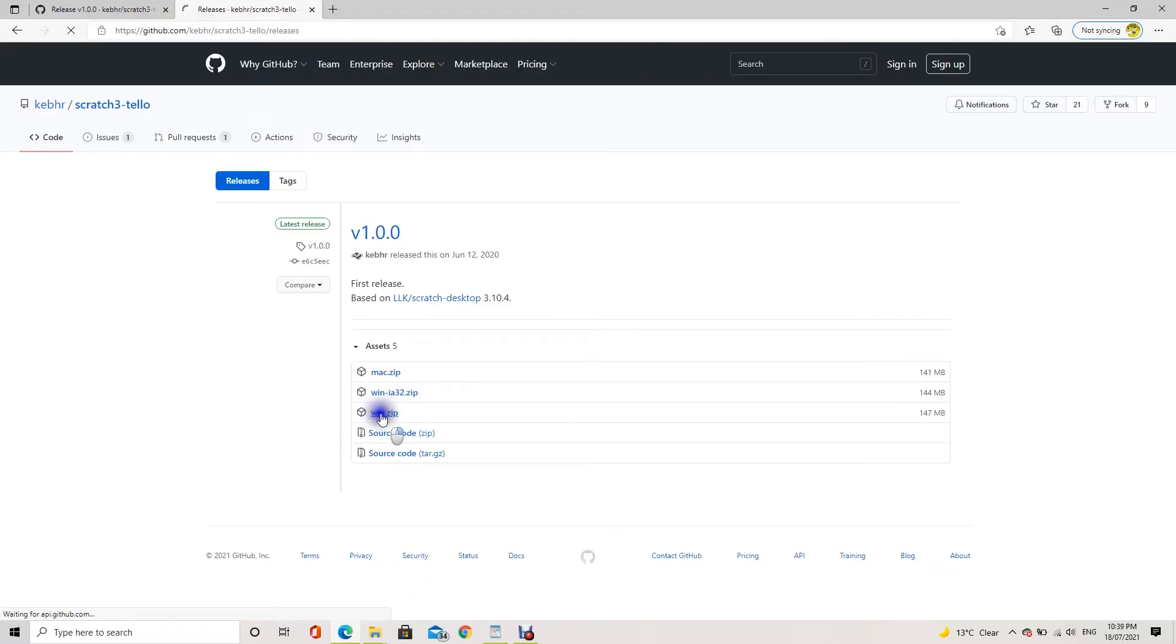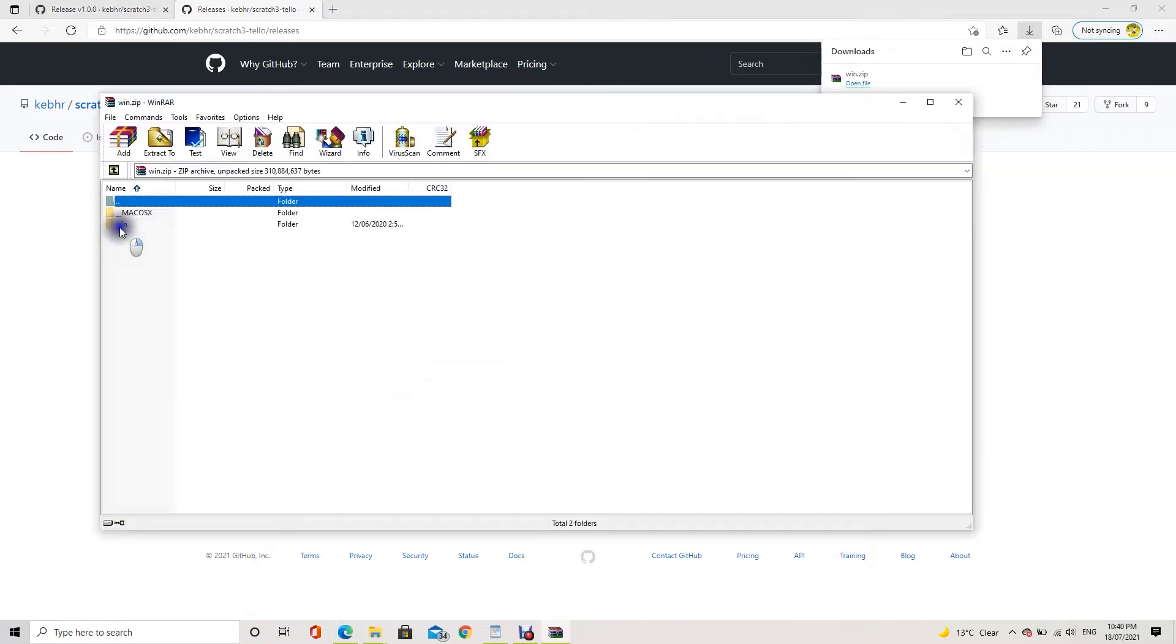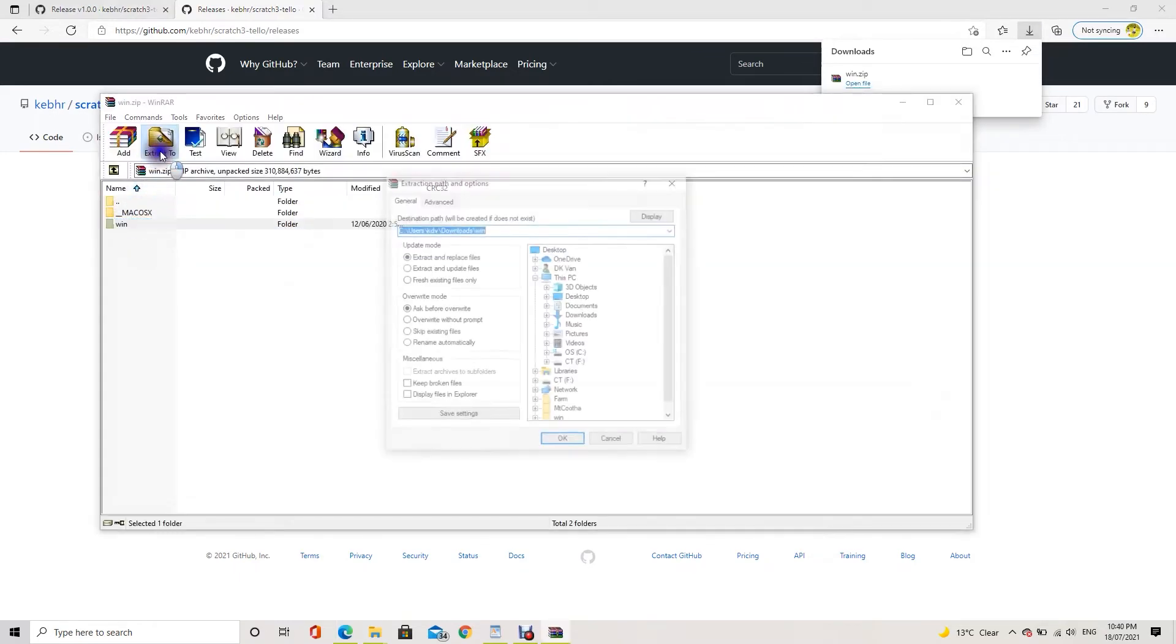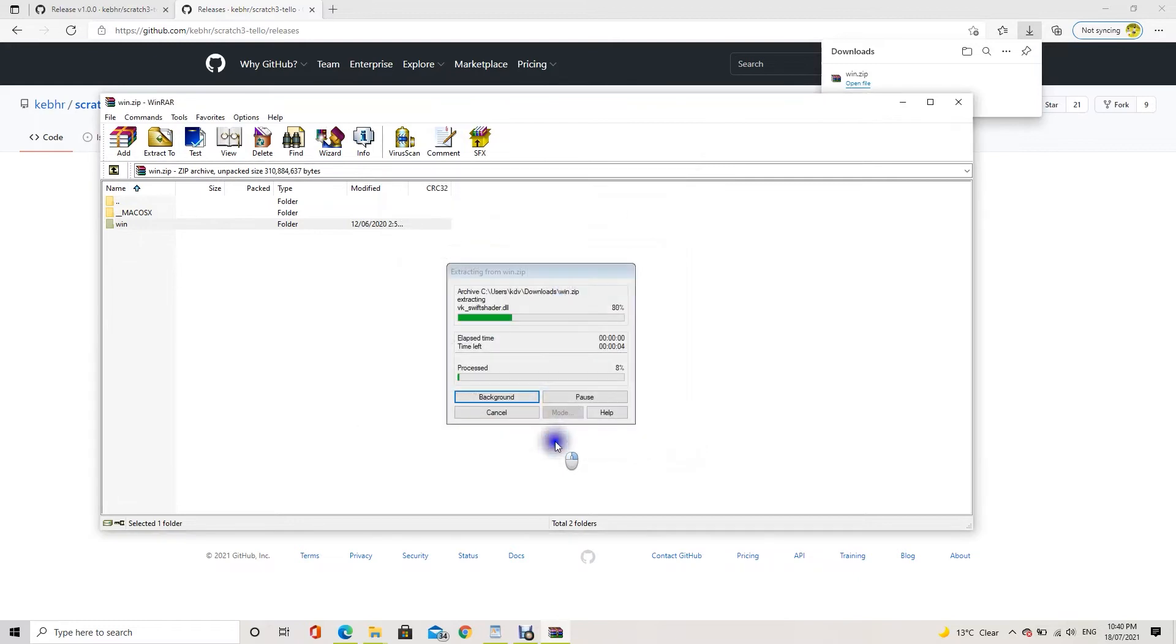I am using a Windows laptop, so I am going to download a Winzip file for Windows. Then, unzip the downloaded package to your hard drive.